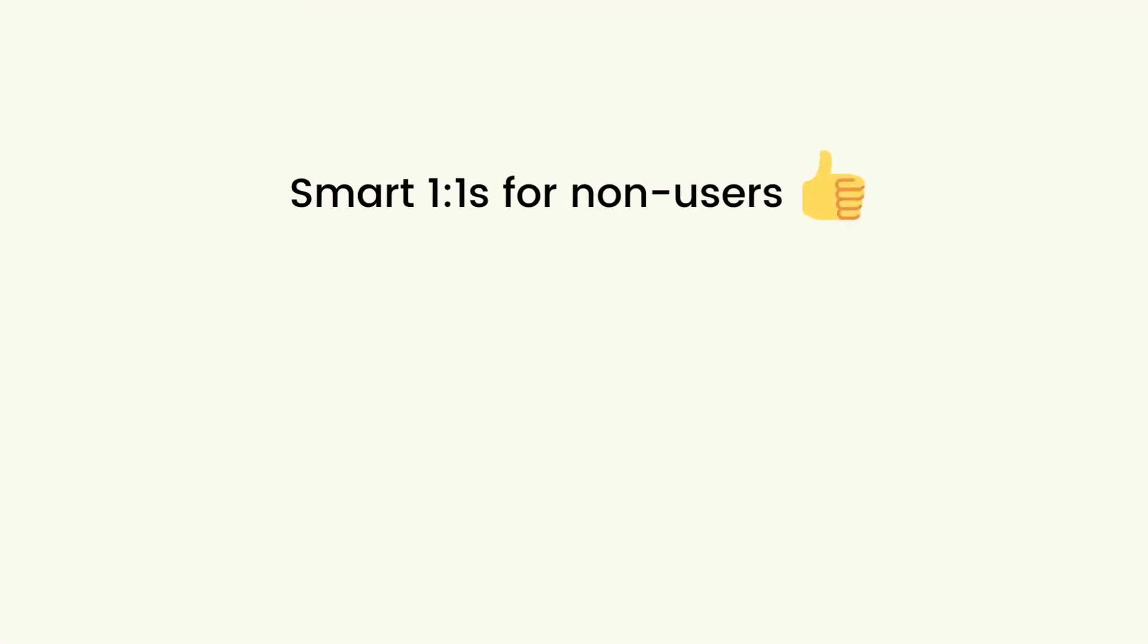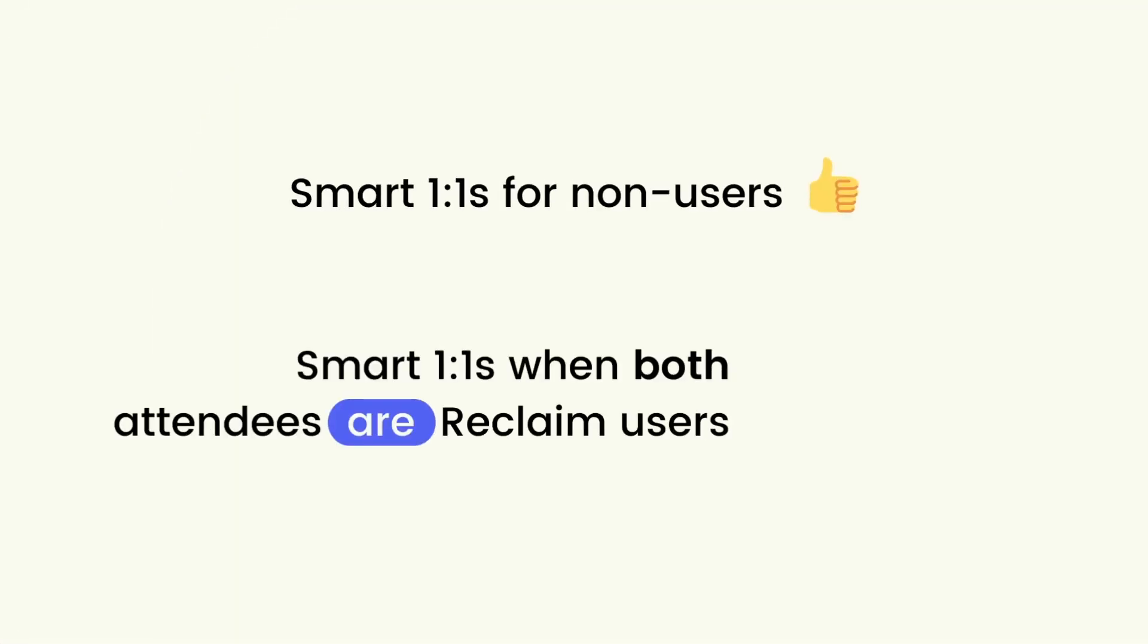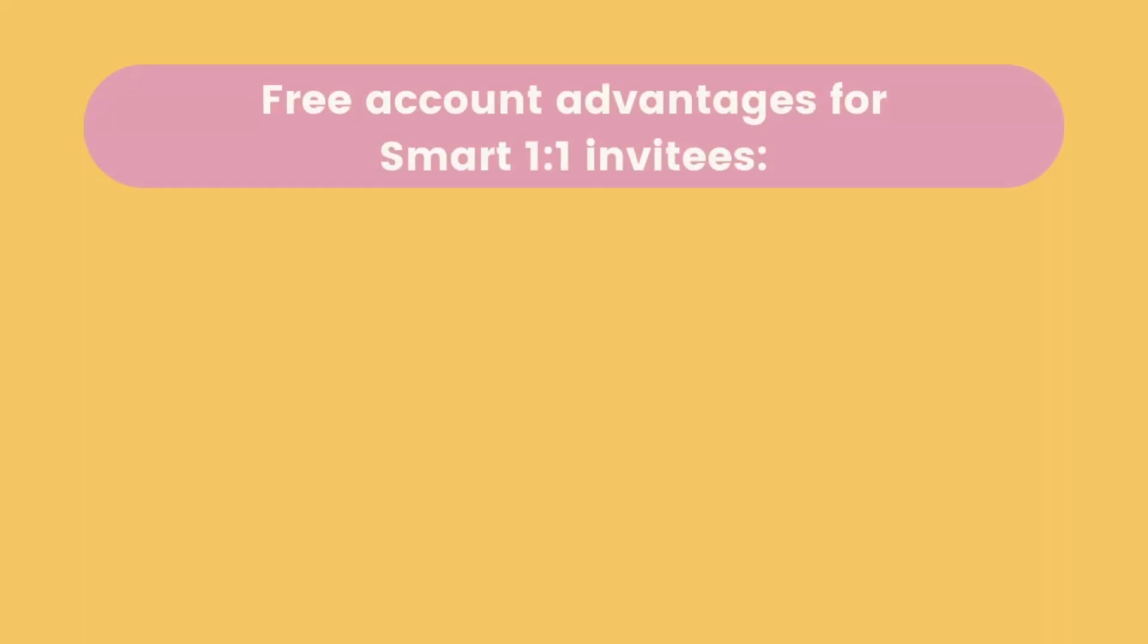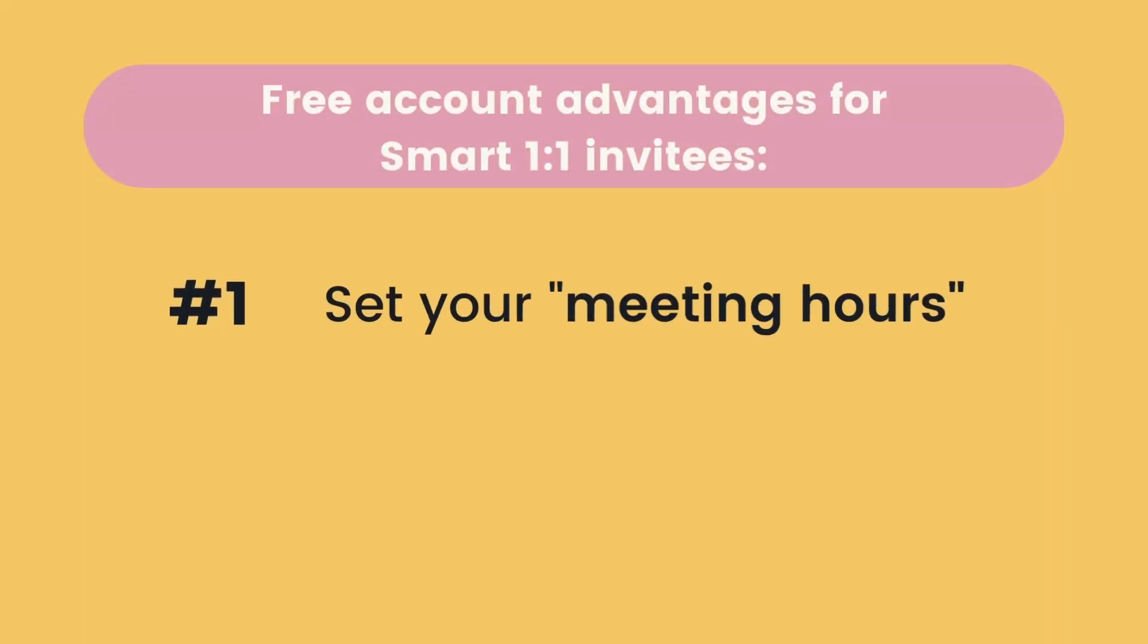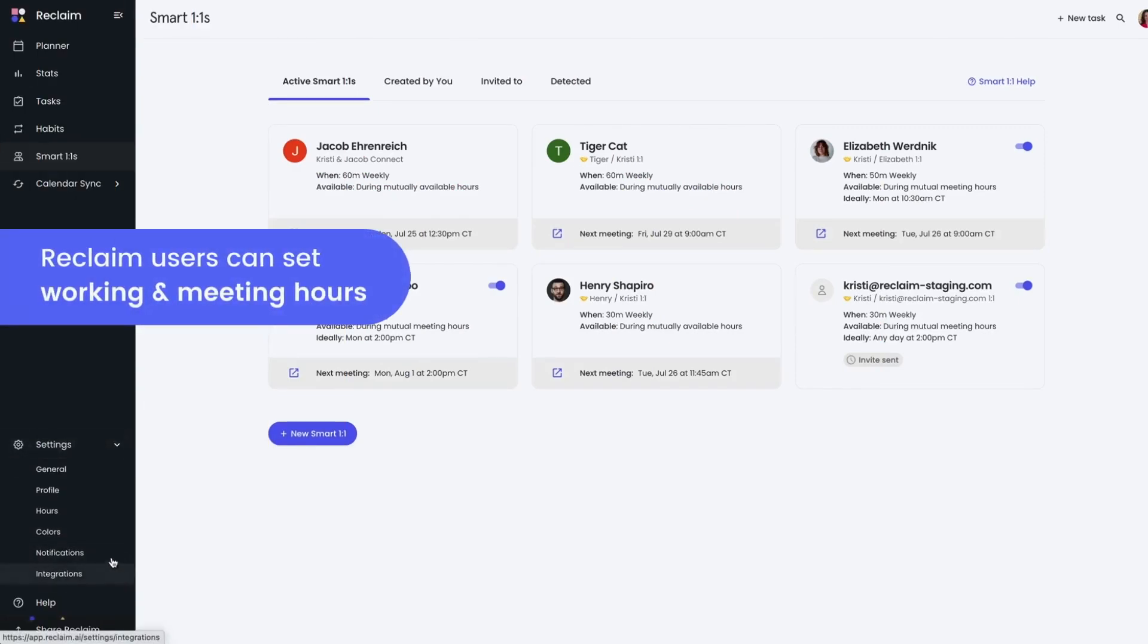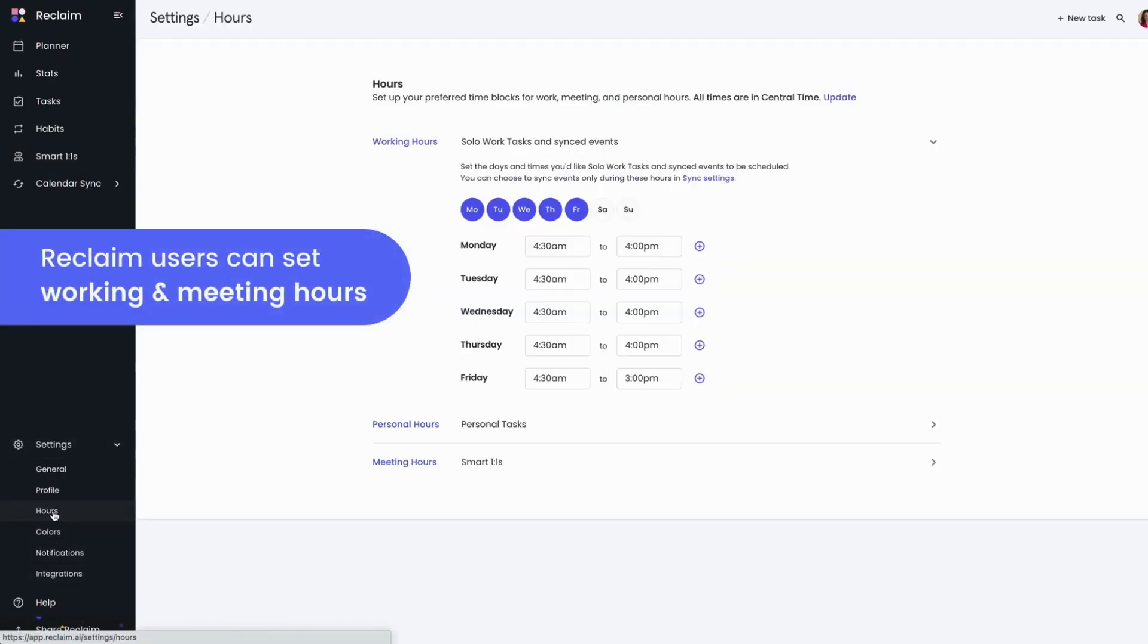While this update allows non-Reclaim users to enjoy the benefits of the smart one-on-ones feature, there are still advantages to both attendees being Reclaim users. For one, the invitee is not able to set their working hours as a non-user. This means that Reclaim is looking for open times across your entire calendar versus your preferred work or meeting hours.